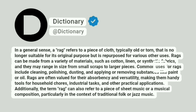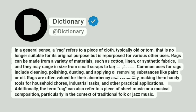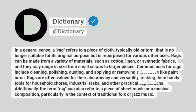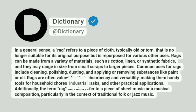Common uses for rags include cleaning, polishing, dusting, and applying or removing substances like paint or oil. Rags are often valued for their absorbency and versatility, making them handy tools for household chores, industrial tasks, and other practical applications.